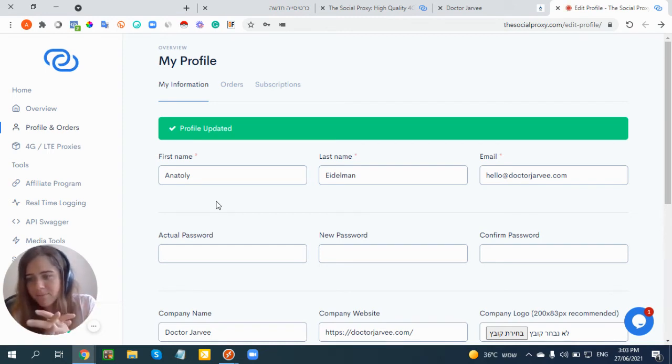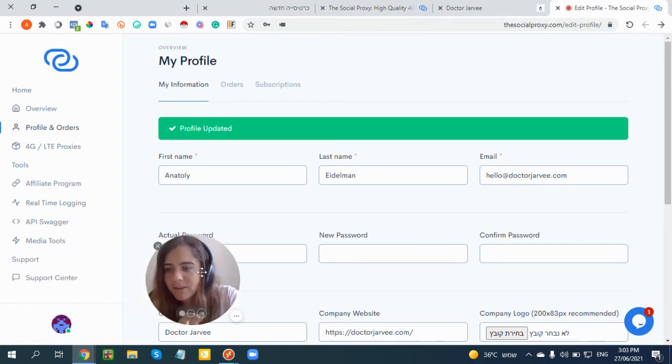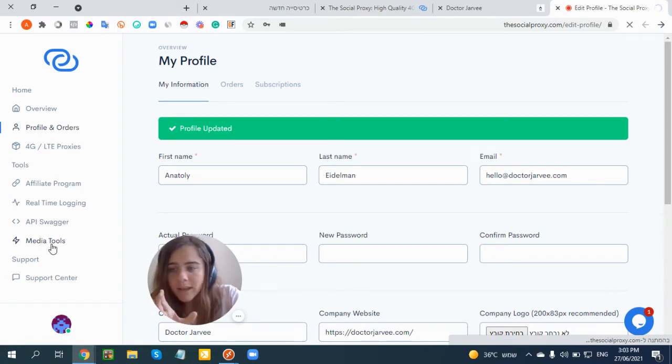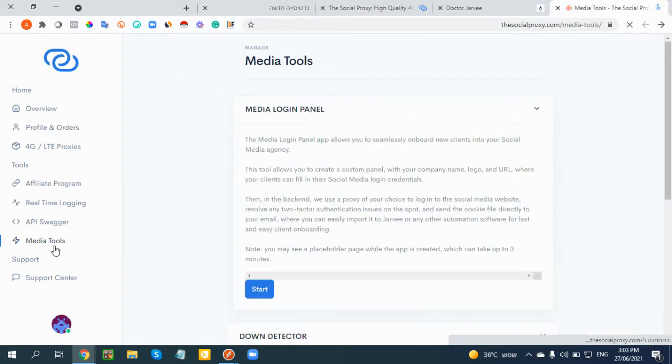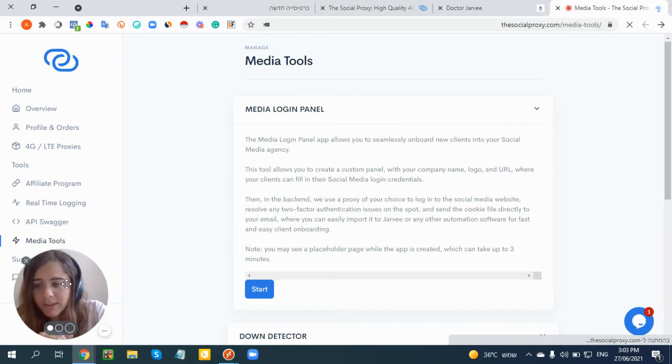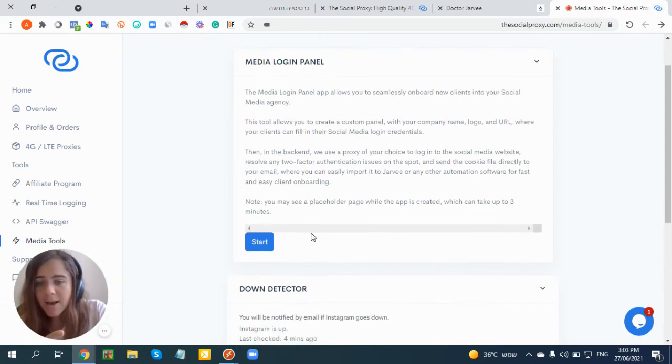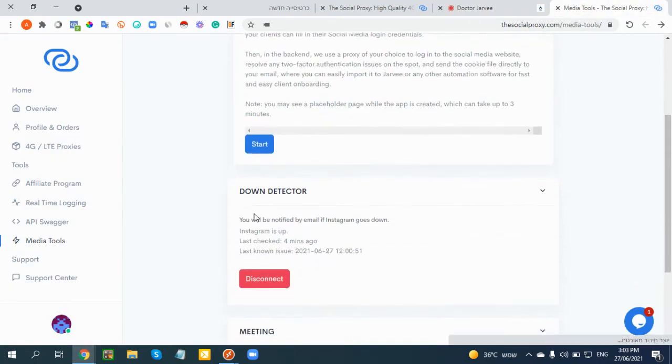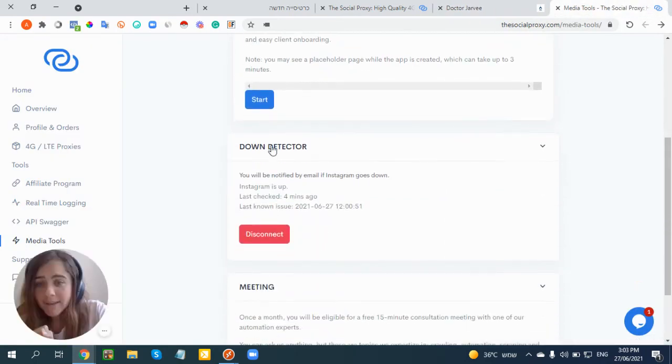This is the first step, as you can see it took me maybe one minute. After you did that, you click here where it says Media Tools. Here you actually have a few cool features that The Social Proxy released recently.